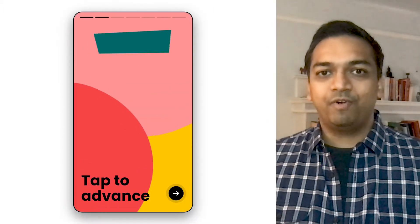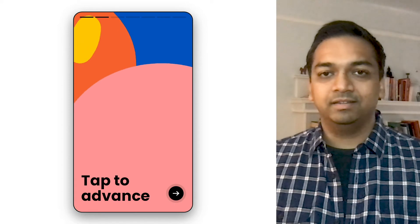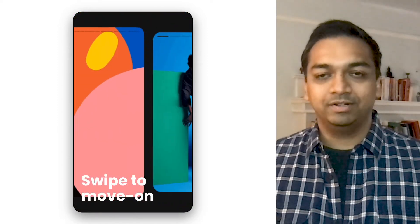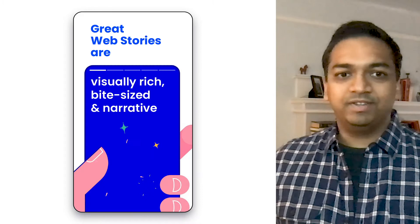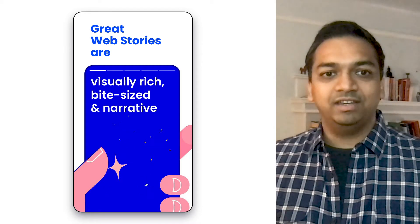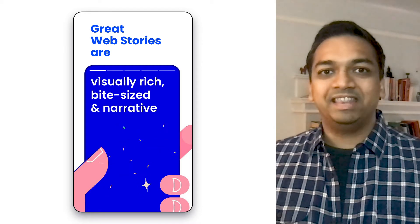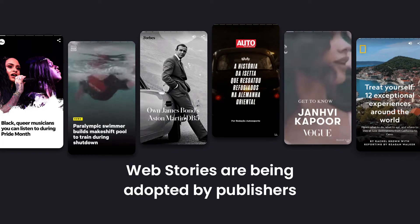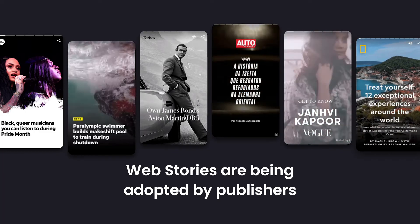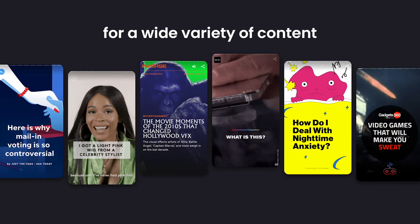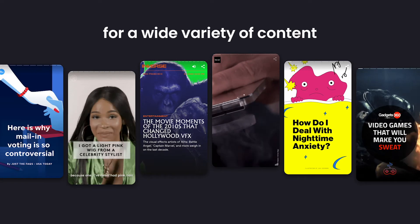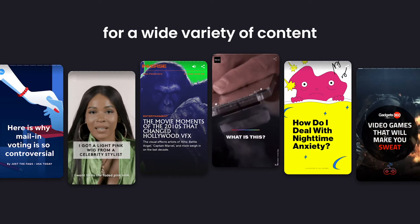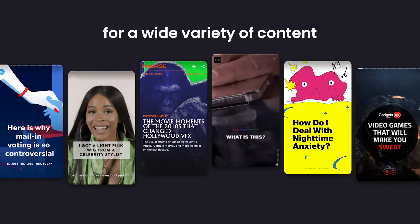Within the framework of familiar patterns — tap to advance, swipe to see the next story — great Web Stories are not just visually rich and easy to consume, they have a narrative, they have something to say. We're seeing Web Stories adopted by a range of publishers around the world as the medium for a broad range of content, from the topical and deep to the fun, personal, and interesting.